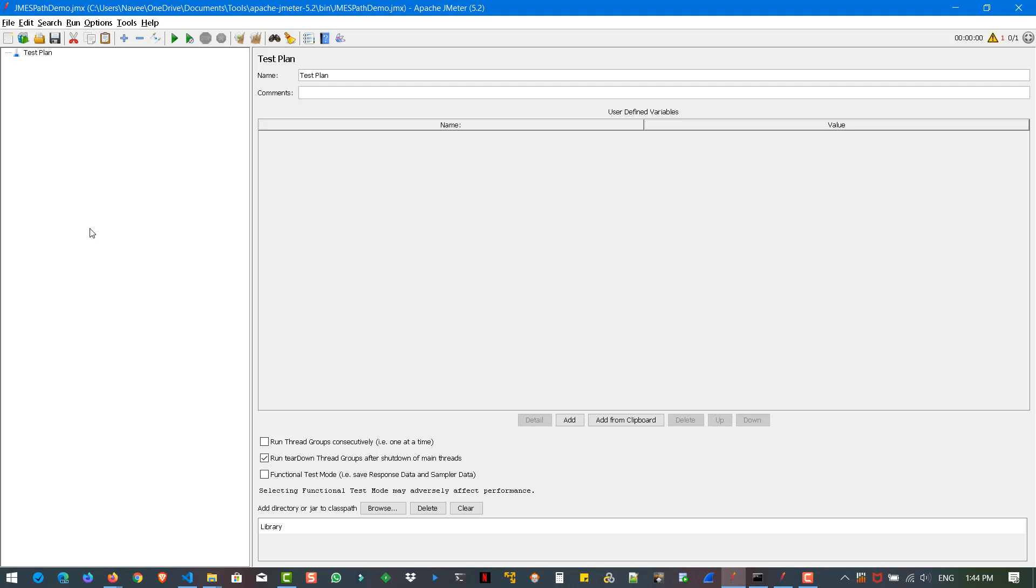Hi, welcome back. In last video, we have seen what's new in JMeter 5.2 and also we have seen about performance test scripting in Bolt protocol. That is the newest protocol added in the newer version of JMeter.